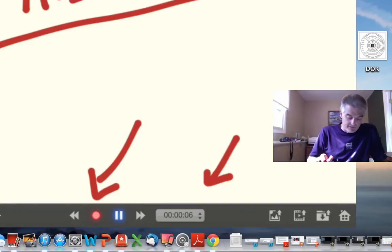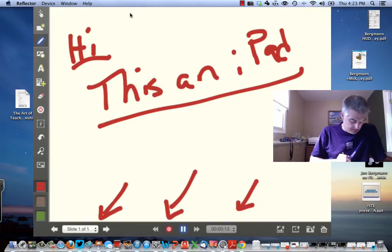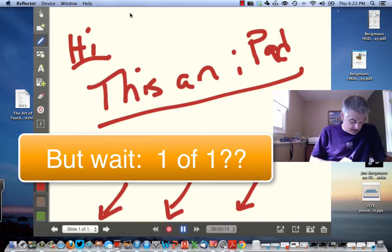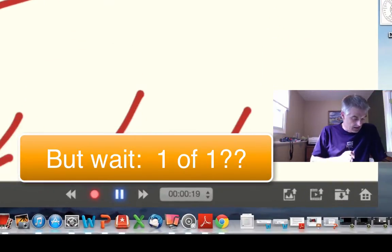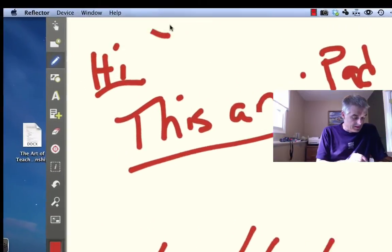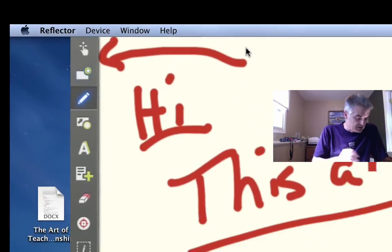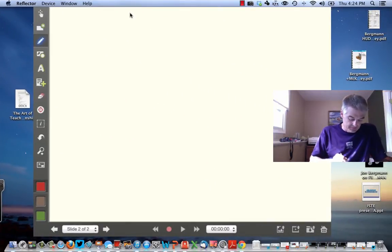Notice down here it shows a timer counting up — that's recording my voice and whatever I write on screen. I'm going to go to slide two. I'll pause the recording by clicking the pause button. Then up here I can add another slide by pressing plus, and now I have two slides.